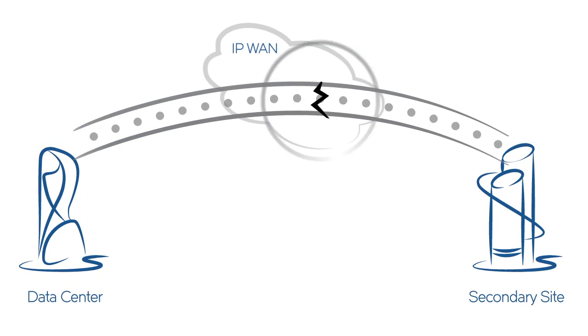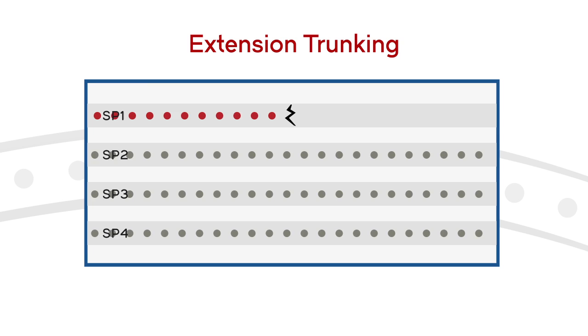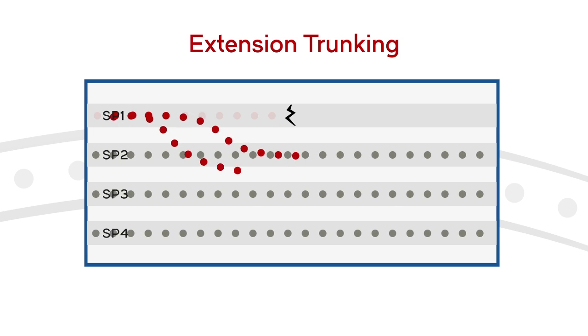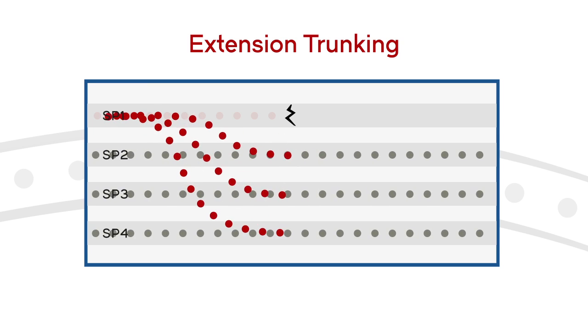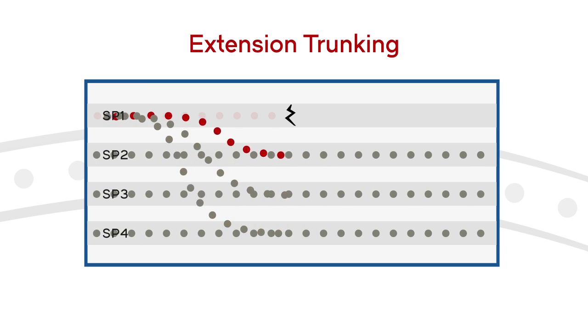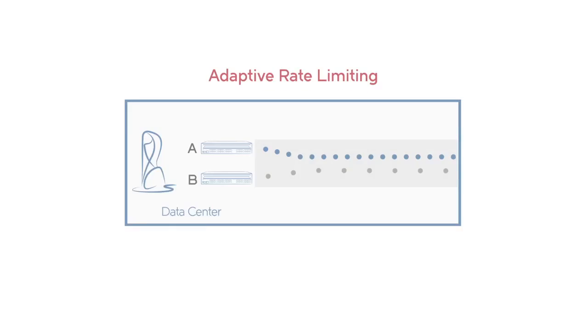When a WAN link does fail, extension trunking enables instant failover to other connections to avoid outages and resyncs.